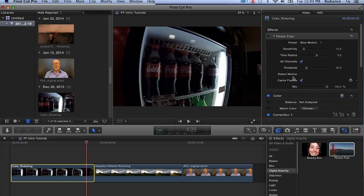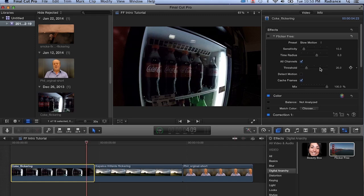Usually it's in the 10% range. Threshold allows you to set what Flicker Free is going to look at as flicker, because there's lots of things that are not flicker. For example, somebody in a white shirt quickly moving away and revealing a black background should not be considered flicker. You can have very extreme flicker, and in that case, you'd want to crank this up to like 50 or 75. But in most situations, 20 or below is really where this needs to be set.